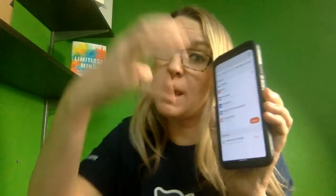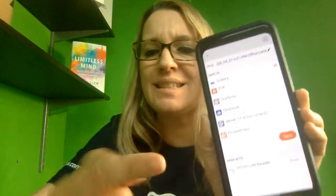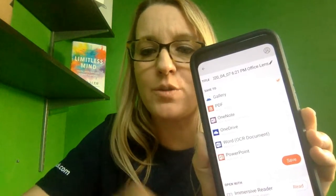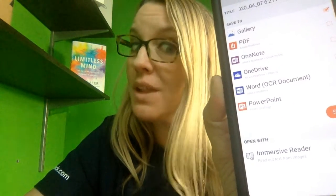So I've installed the Office Lens app on my phone, and I took a picture of my textbook and was able to put it right into Office Lens and send it to all of these great places. But wait — what's that at the bottom? Open with Immersive Reader.